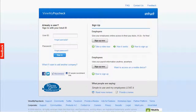Welcome to ViewMyPaycheck. ViewMyPaycheck is a free, online application integrated with QuickBooks 2009 and later that gives your employees convenient and secure access to their pay stub and W2 information. Let's take a quick look at how easy it is to get started and use ViewMyPaycheck.